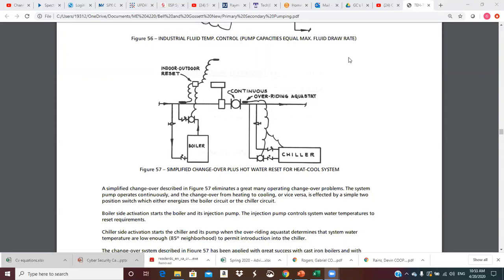When it's cold outside we'll have hotter water circulating. When it's not quite so cold — maybe 35 to 40 degrees — and we still need some heat, we don't need our highest water temperature. Chiller side activation starts the chiller and its pump when the overriding aquastat determines that system water temperature is low enough — somewhere around 85 degrees — to permit introduction into the chiller. You have to be careful: if we've been running the boiler, that water temperature may be too hot for the chiller. Around 85 would be the maximum; ideally closer to 70.